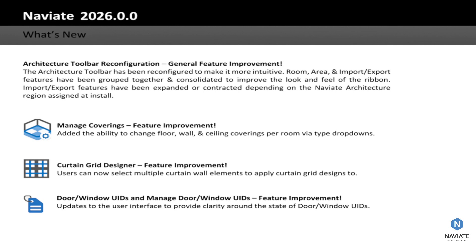Several of these improvements include a reconfiguration of the Naviate Architecture toolbar itself where we've rearranged the location of some of the features, grouped some of the features together to make it a bit more coherent. We've also made some improvements to the Manage Coverings feature. The Curtain Grid Designer also has some feature improvements where we can select multiple curtain grid elements to design. And lastly, we've also made some improvements to door window UIDs and the Manage Door Window UIDs user interfaces.